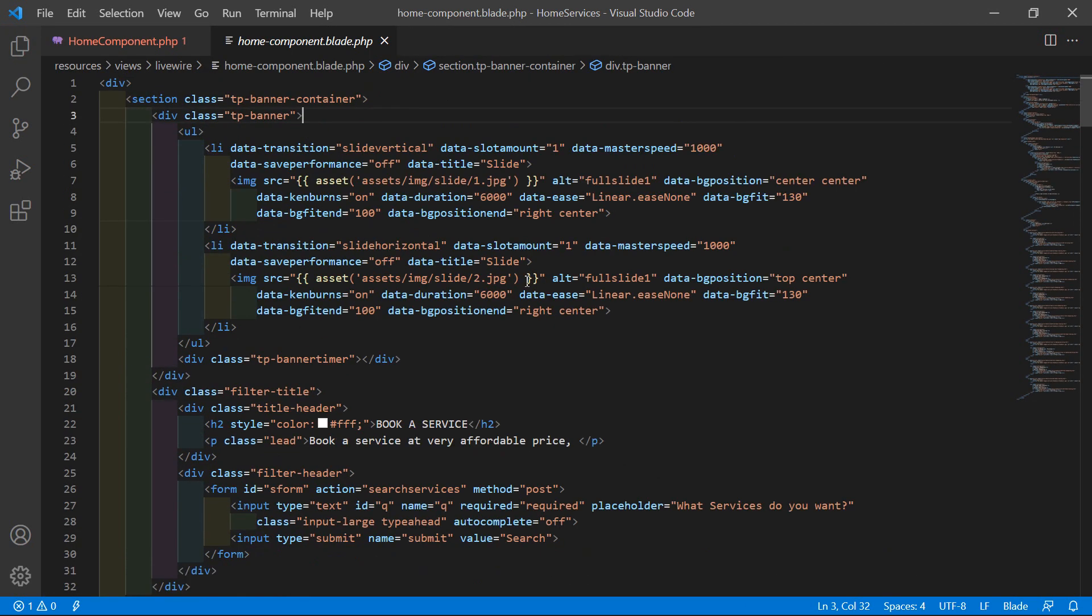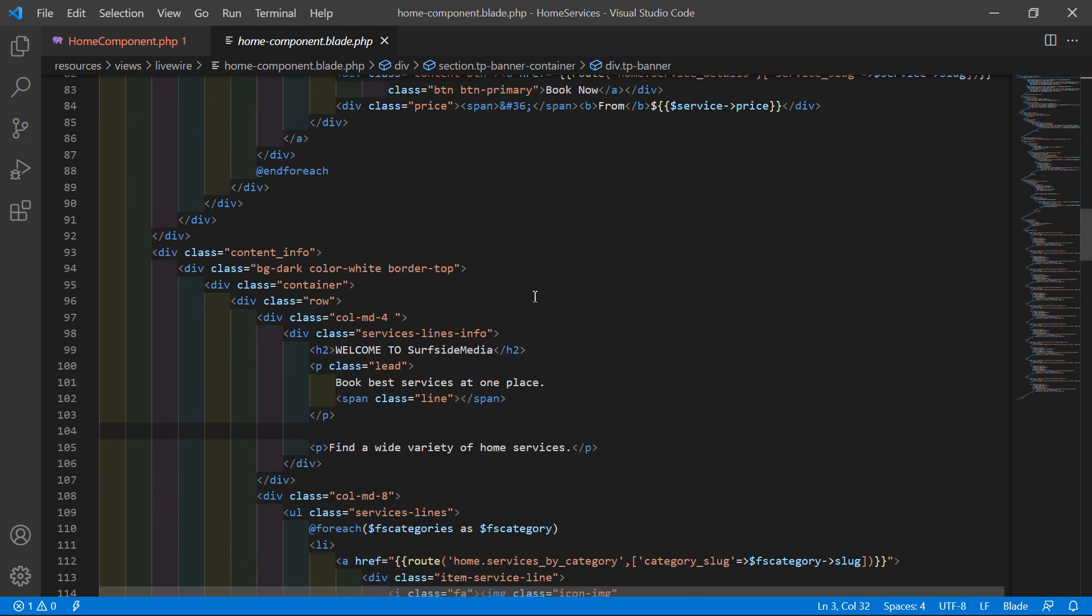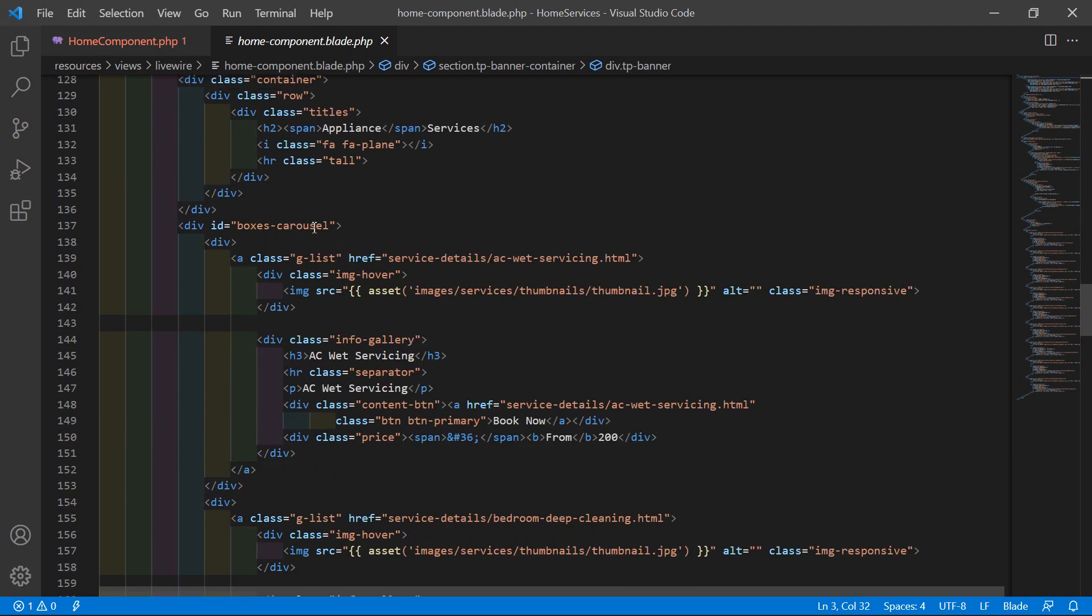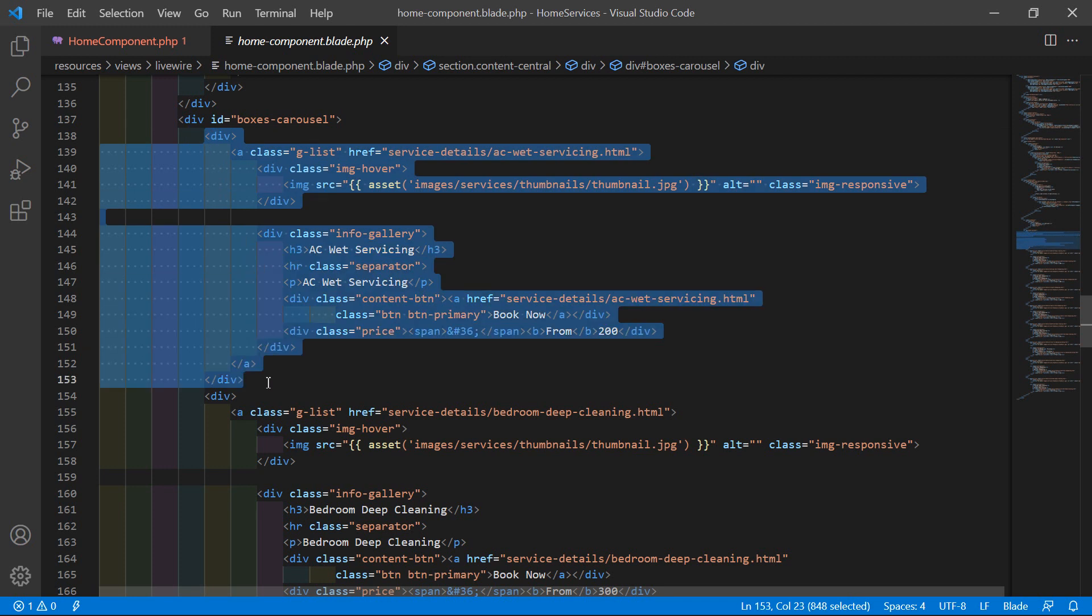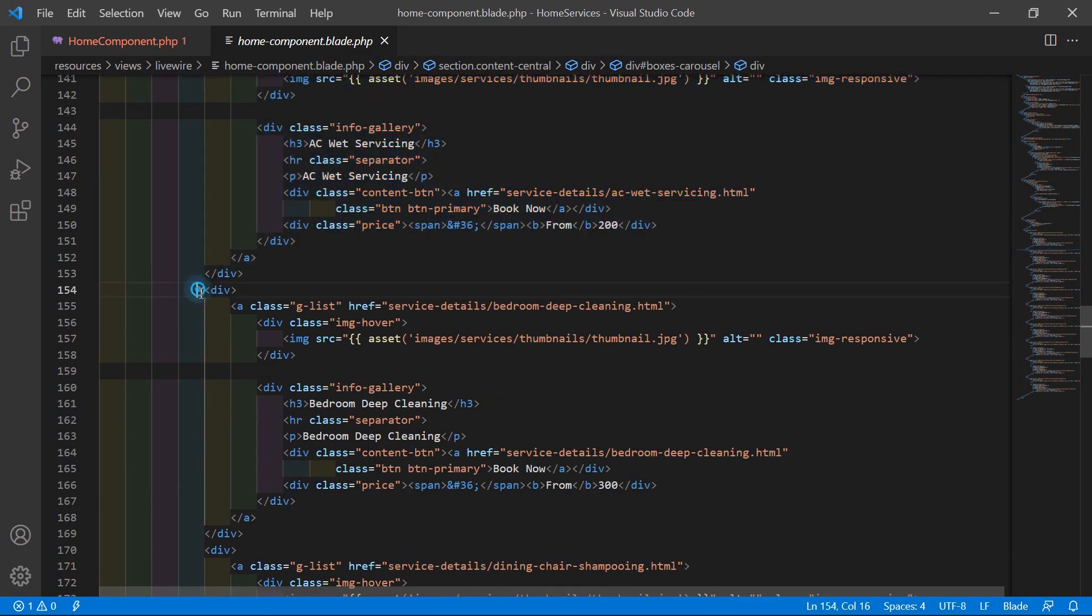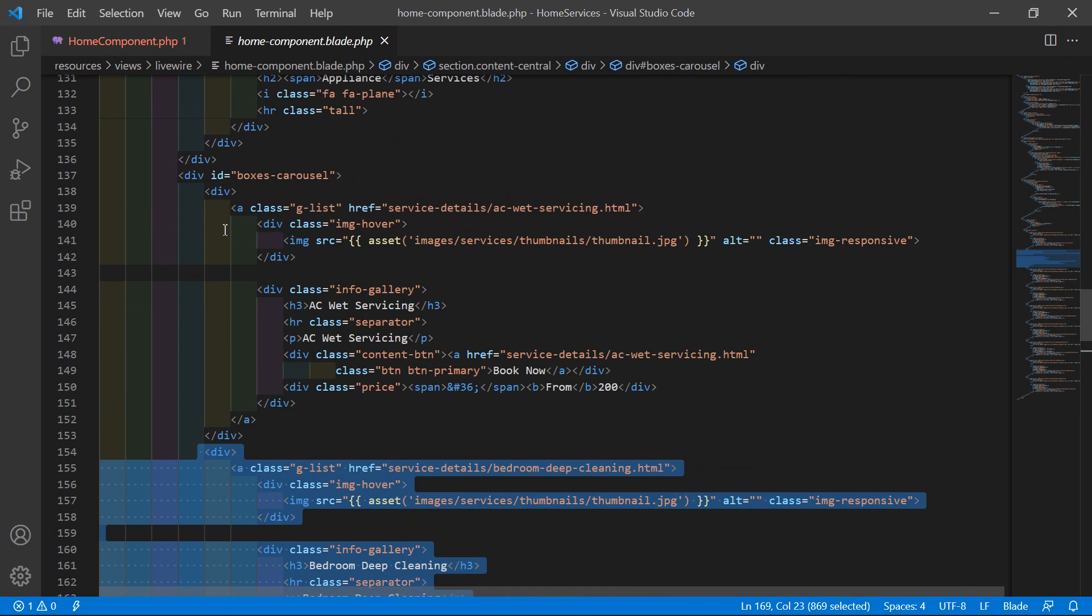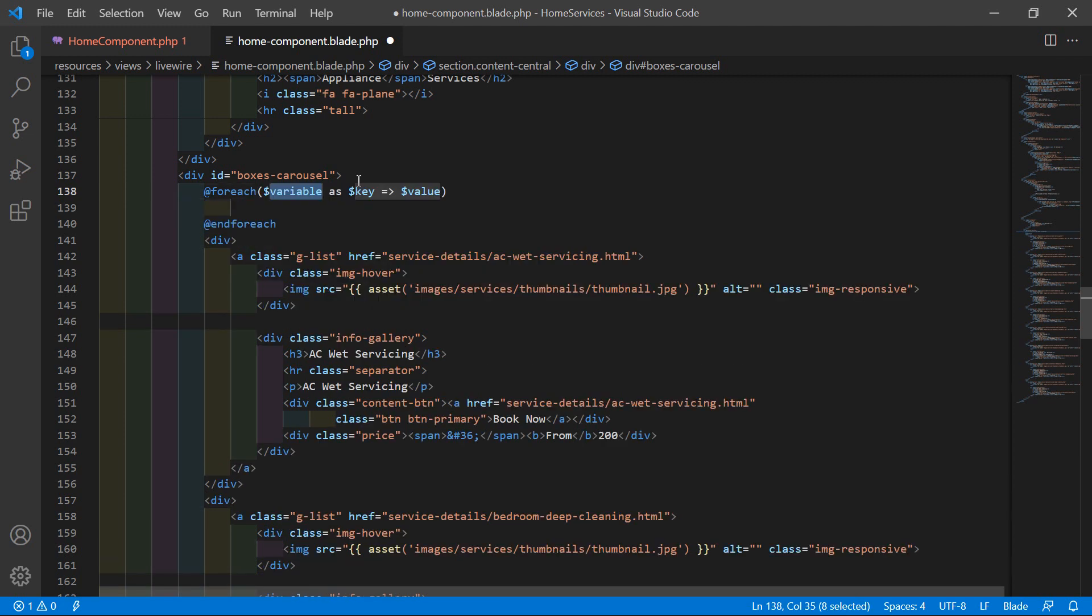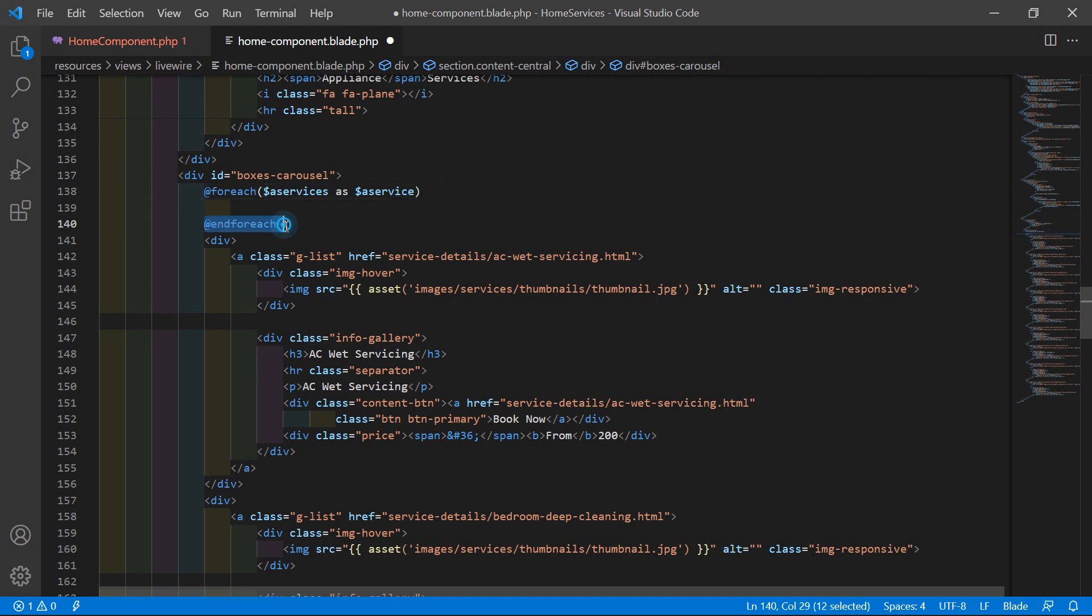Inside this file, let's scroll the page. Here is the appliance services and inside this carousel, this is the first service and this is the second. So before the first service div, let's add here the foreach directive: foreach dollar a_services as dollar a_service. And now just cut this and paste after this div.